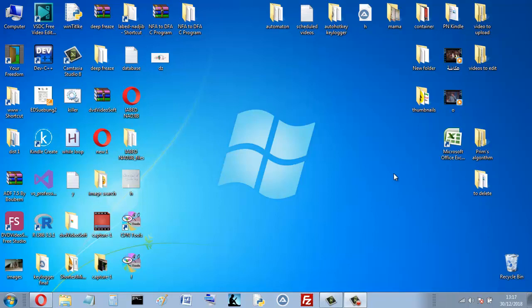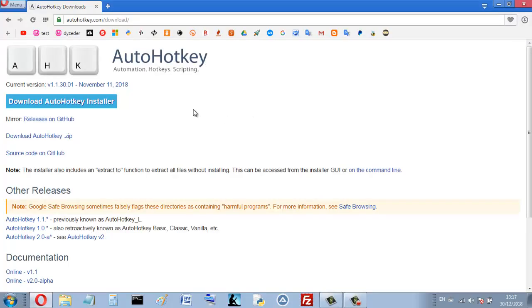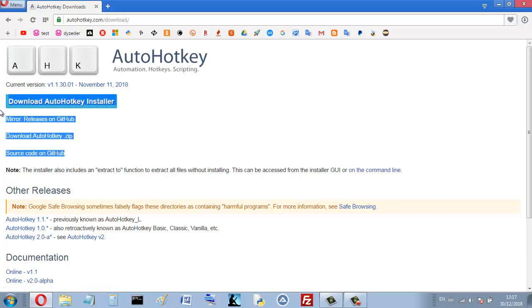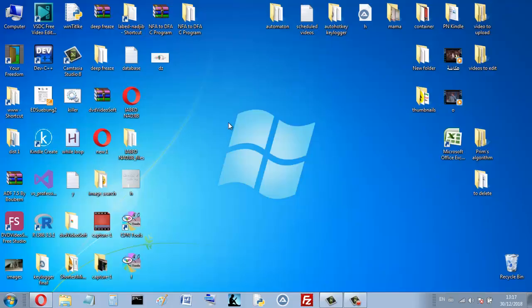Hello again. In this video I want to show you how to make your first AutoHotkey script. First of all, I assume that AutoHotkey is already installed on your computer. If you haven't installed it yet, go to the AutoHotkey download page and download the installer, then click on it to follow the installation process.